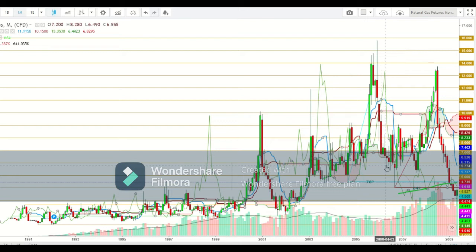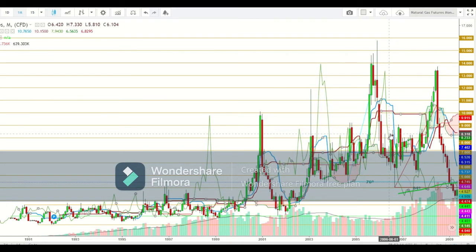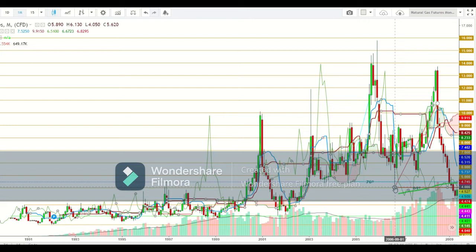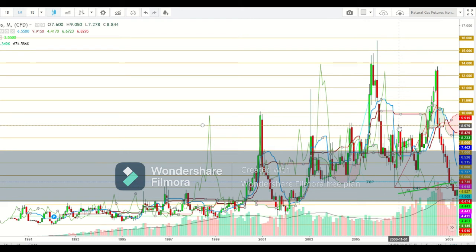Natural gas futures continued to slide from there and tested a low at $5.774. They finally found a strong base during July 2006 at the levels of $5.382. There was a sharp upward move, but natural gas futures found stiff resistance above $8.245, from where a sharp sell-off was seen during August 2006. Natural gas futures finally tested a low at $4.474 and then found a sharp reversal during that month, continuing to remain in bullish mode during November 2006.